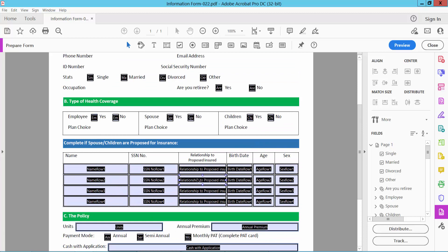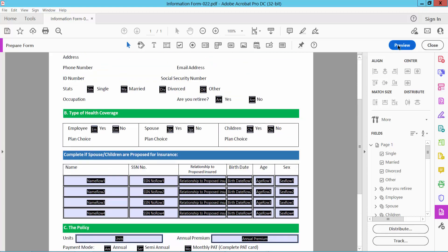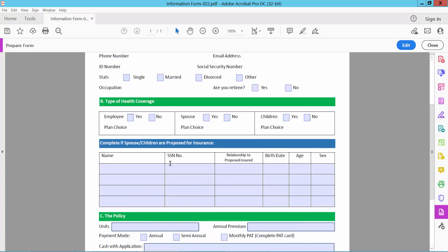This field will automatically detect it as a text field. Now select the field. Here you can type text, number, and symbol in all of these fields.